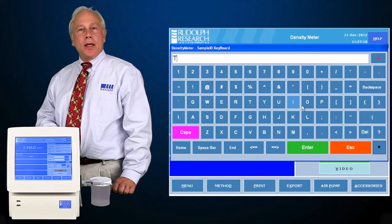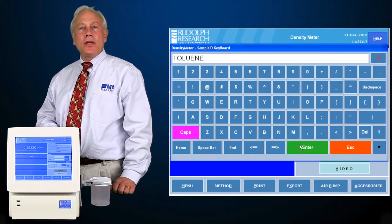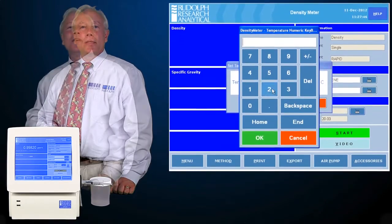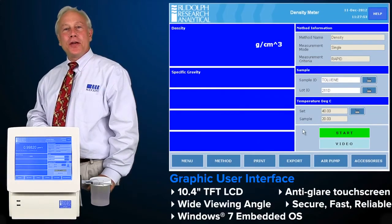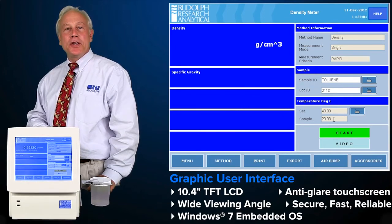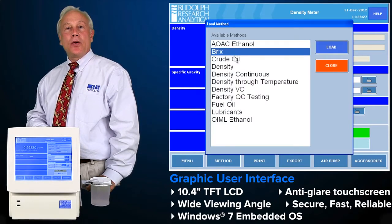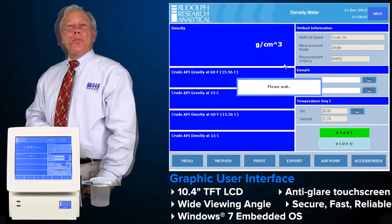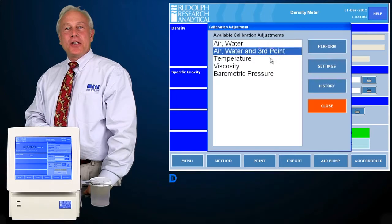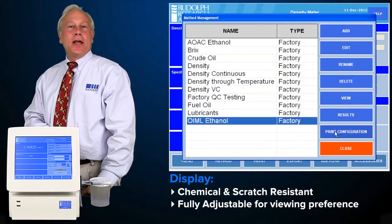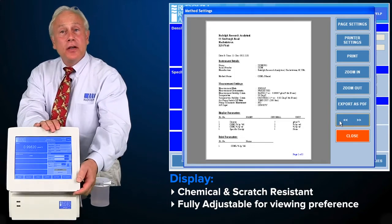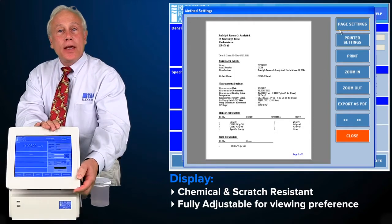our DDM2910 and DDM2911 density meters have the world's most user-friendly interface. Rudolph's graphic user interface is on a 10.4-inch TFT-type LCD with a wide viewing angle and an anti-glare flat panel touch screen. The monitor is the industry's largest and is chemical and scratch resistant. The monitor itself may be adjusted for a comfortable viewing angle.